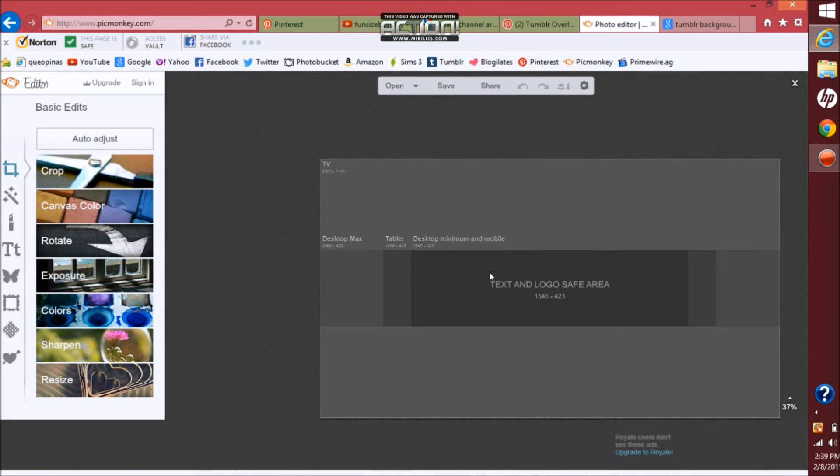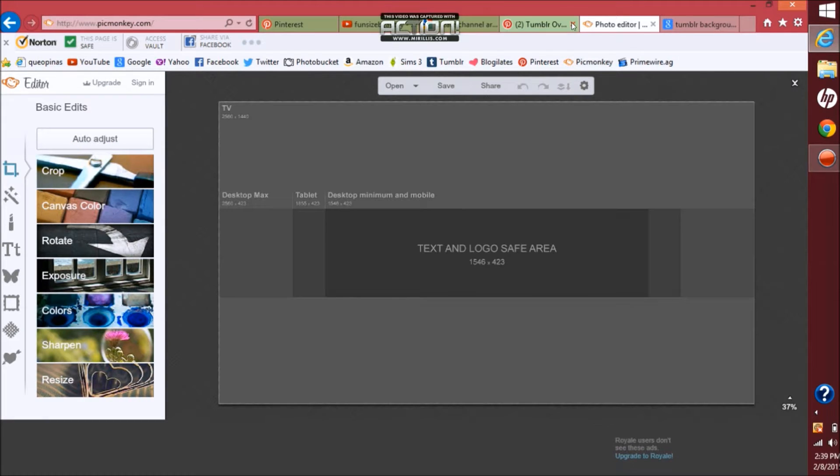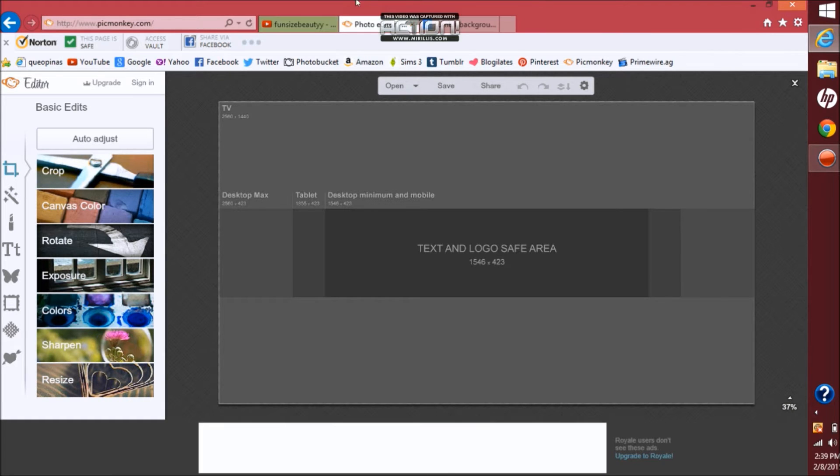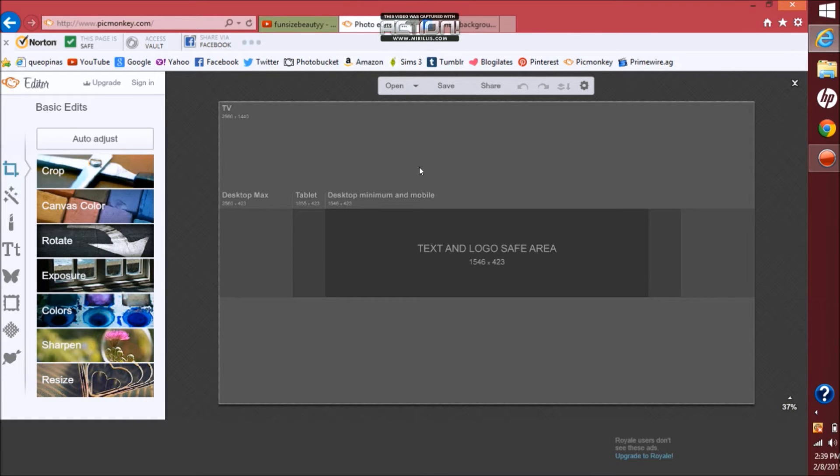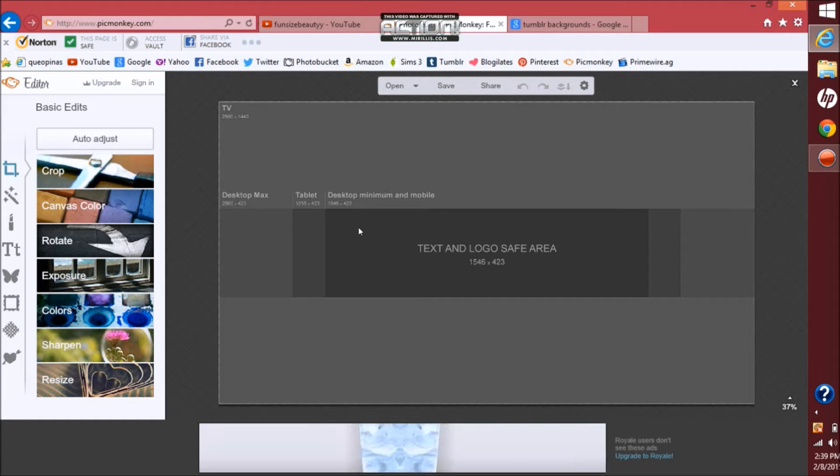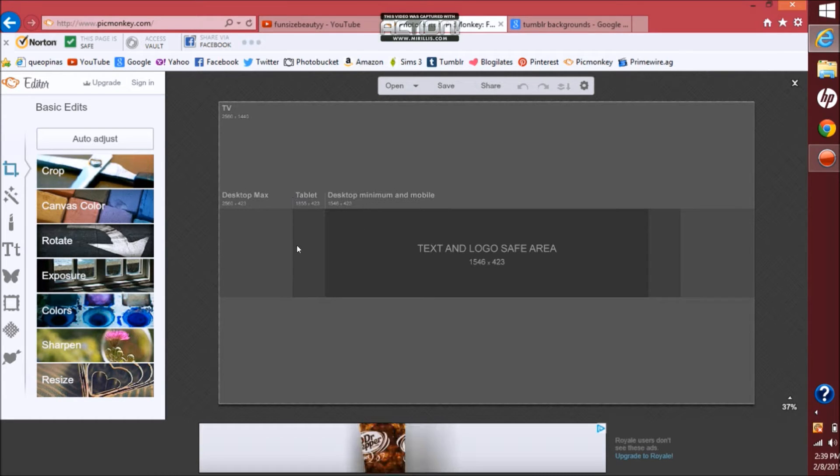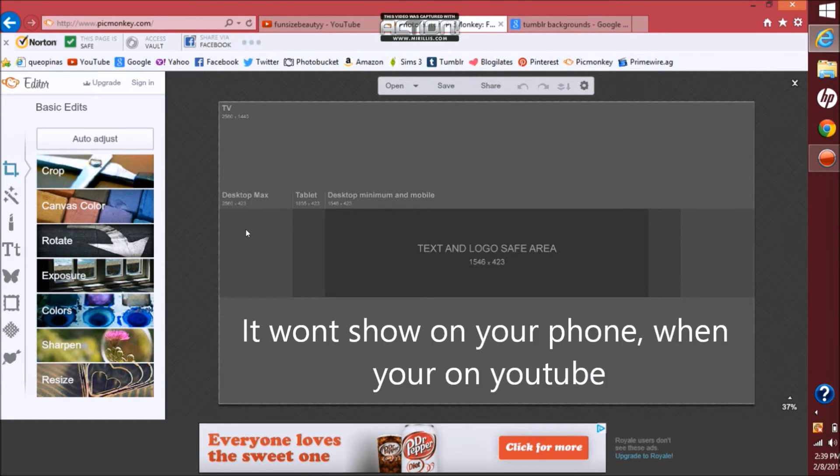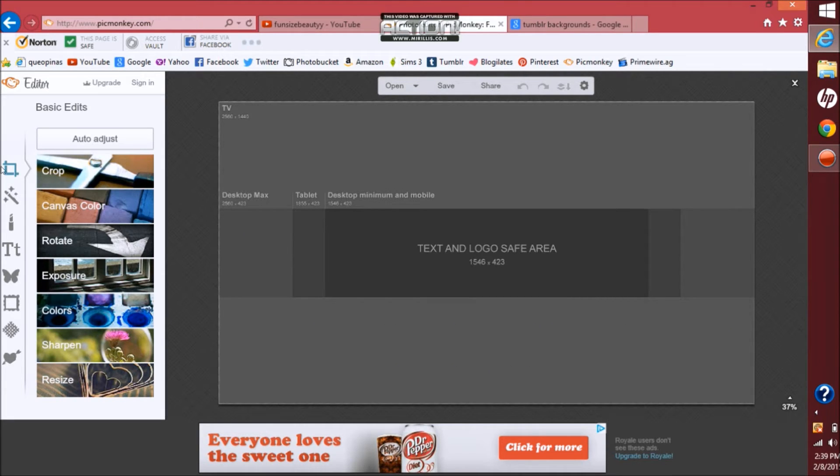I'm actually going to close out some of these pages to make it go a little bit faster. So what you want to do is you want to make sure that you keep it in this area. This gray area is good, but any farther it won't even show up on your banner. So what you want to do is make sure you stay in between the tablet mark.